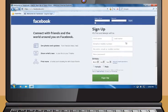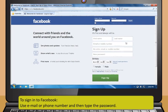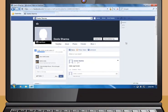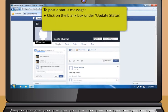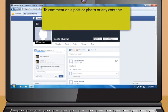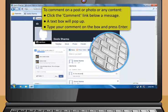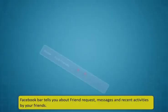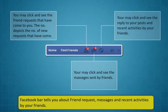When you visit Facebook next time, sign in using your email or phone number and password. Having a Facebook account allows you to post status messages visible to your friends. Click the blank box under Update Status, type your message, and click Post. To comment on a post, photo, or content, click the Comment link, type your comment in the text box, and press Enter. The Facebook bar tells you about friend requests, messages, and recent activities by your friends.